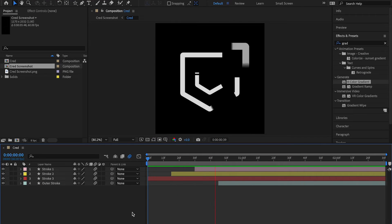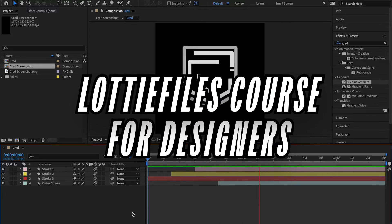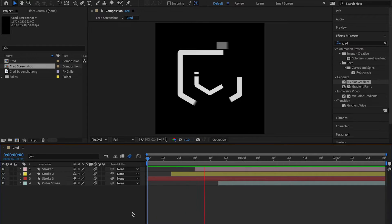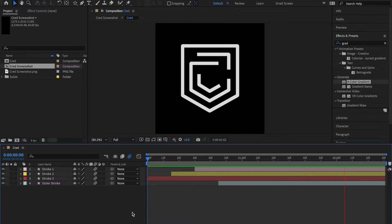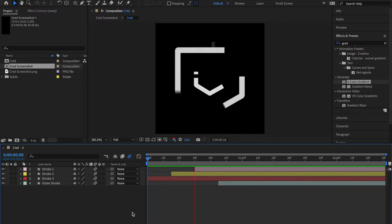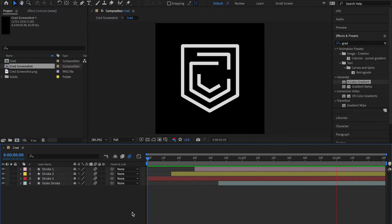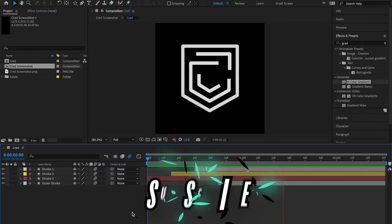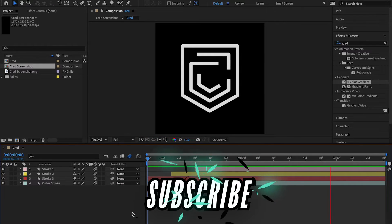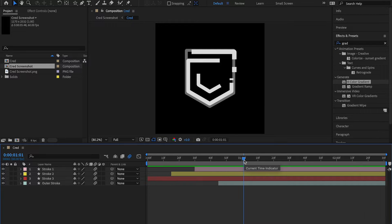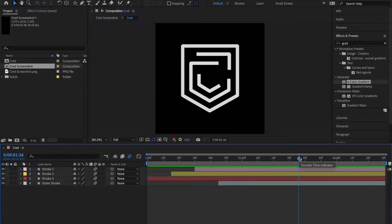Hey there, my fellow designers and creatives — hope you're all doing well. Welcome back to another video in the Lottie Files course for designers. In this video we're going to learn how to create these super cool stroke animations that we see all the time across the internet. I'm going to show you how to make this animation from scratch. It's actually super simple, uses a few properties, but the end result is phenomenal.